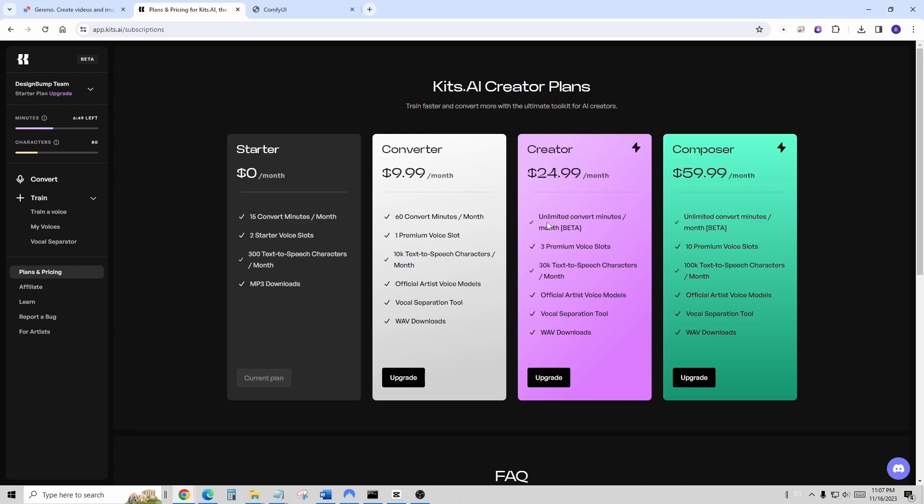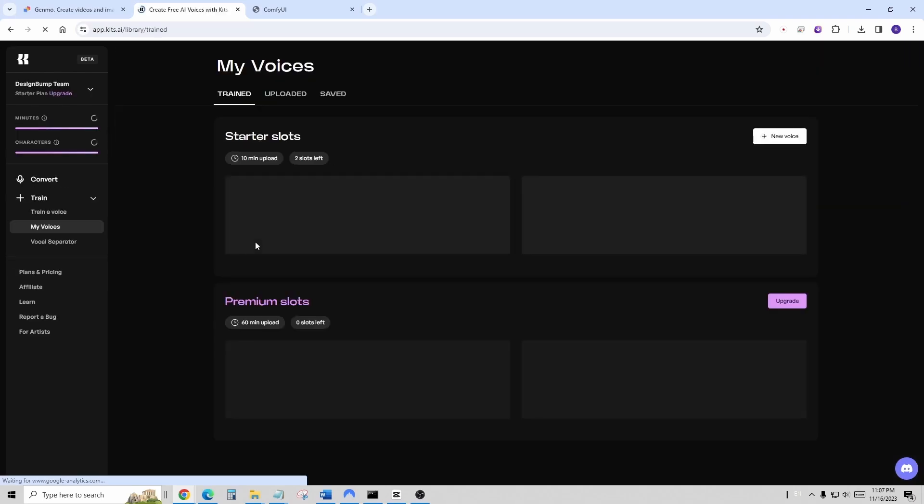So there you have it, the animation with the sound. Then I use video editor like CapCut to put all animation together. And let's check out the outcome.